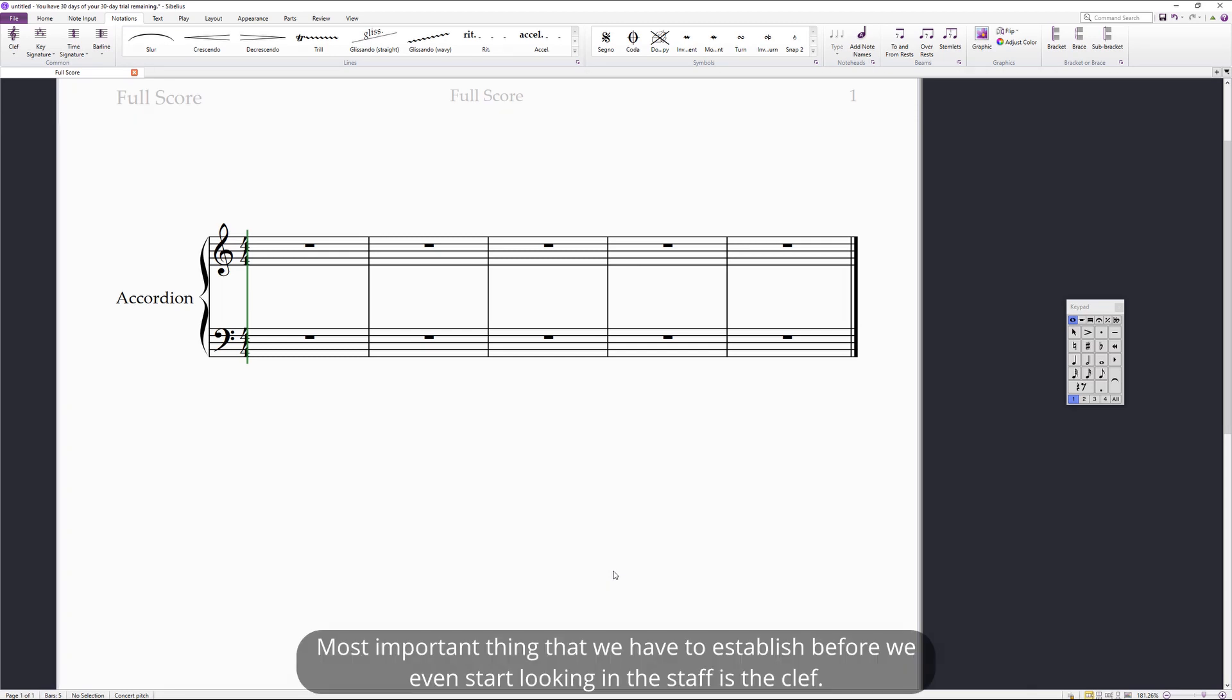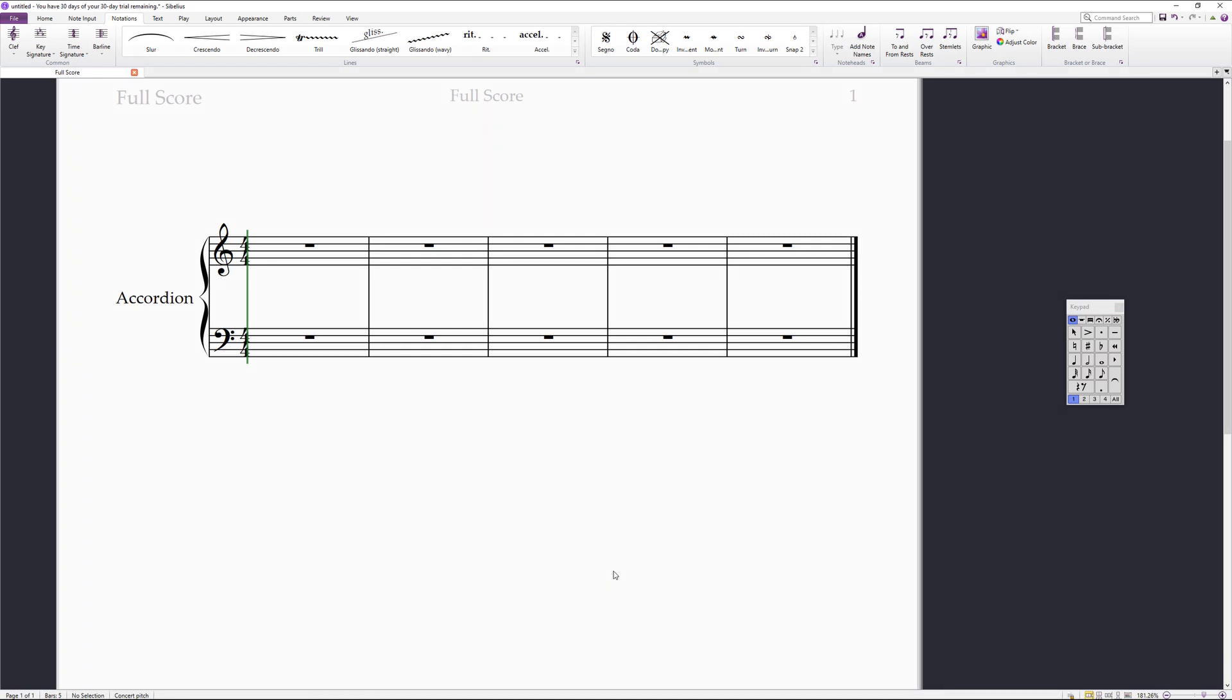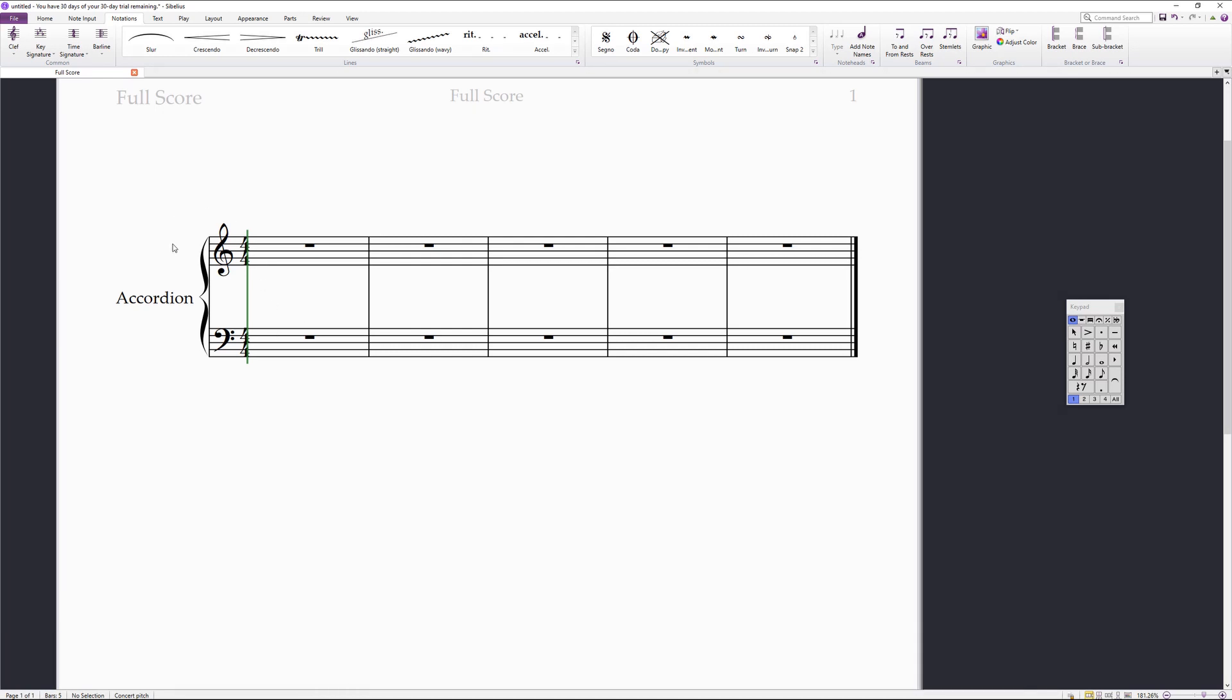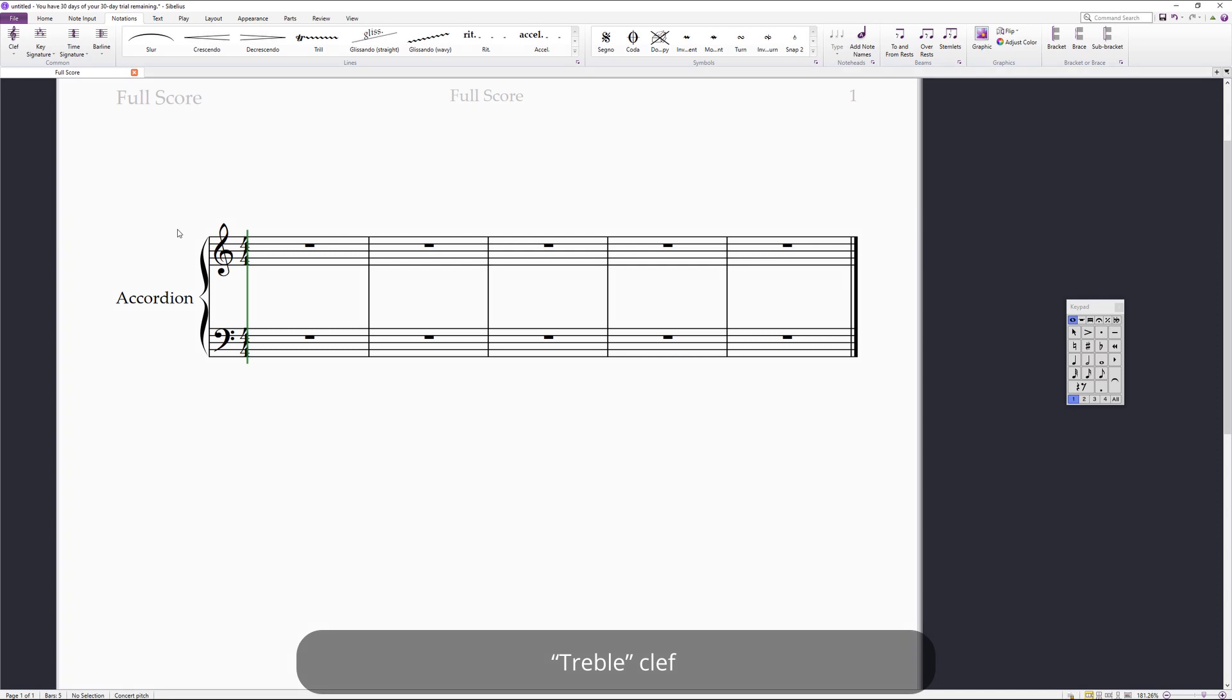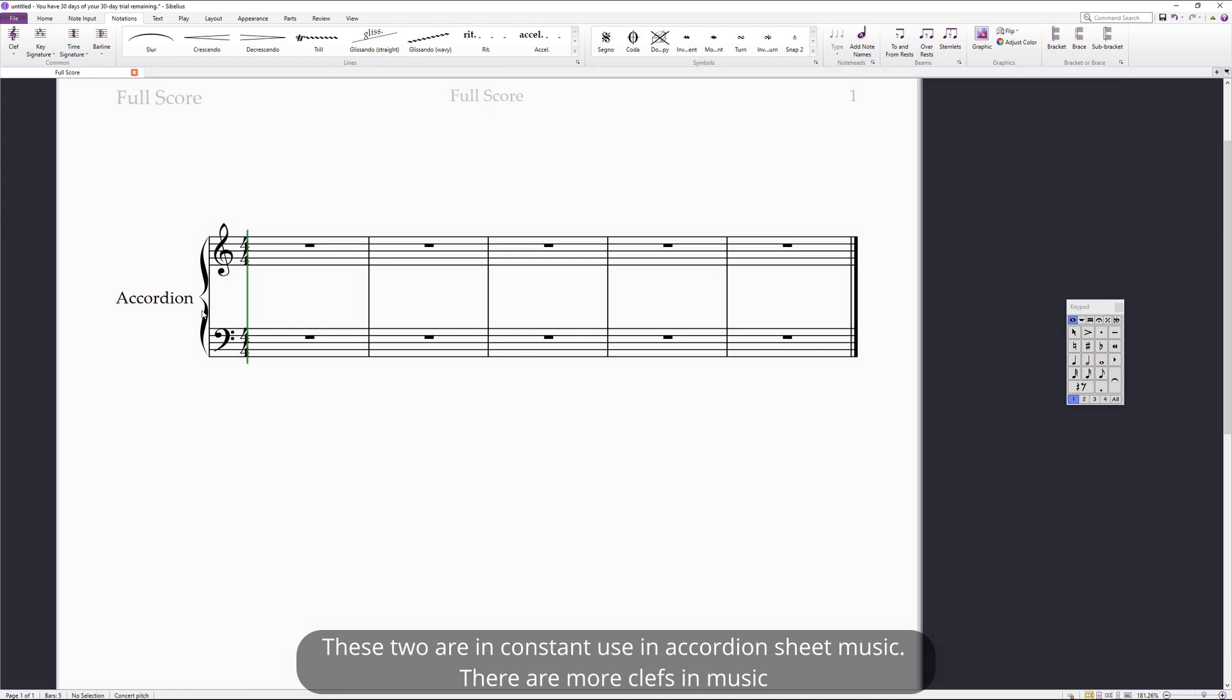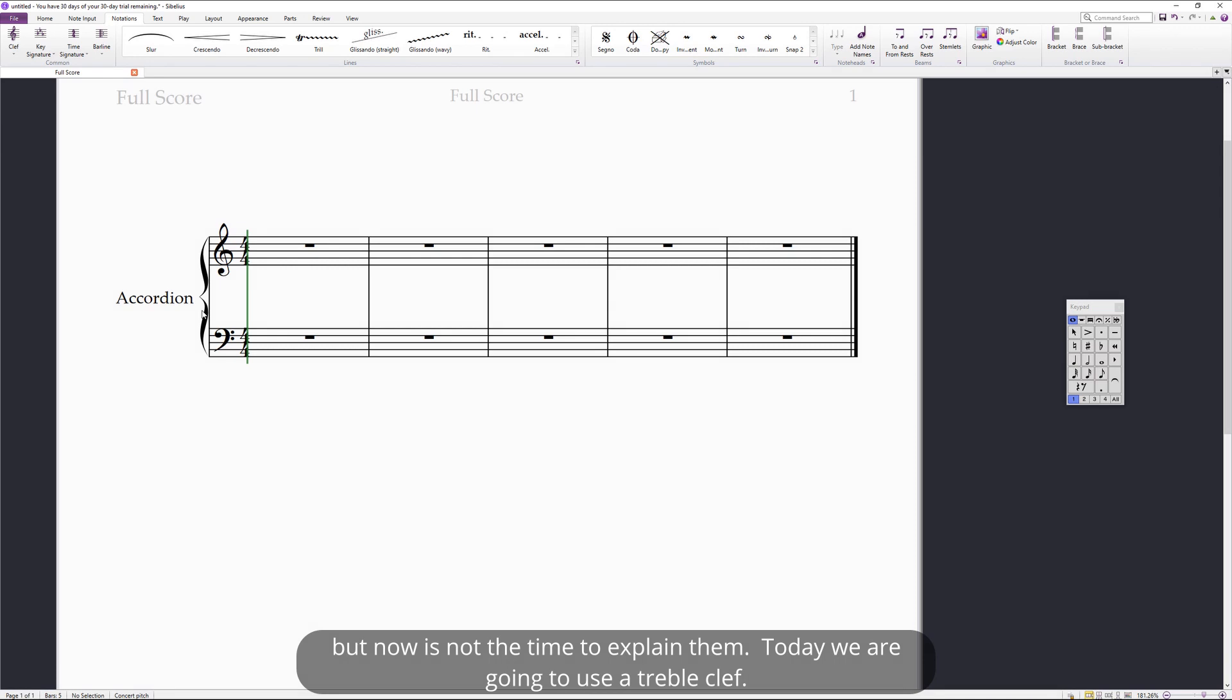Most important thing that we have to establish before we even start looking at the staff is the clef. What clef is in the beginning of the staff? We have treble clef and bass clef. These two are in constant use in accordion sheet music. There are more clefs in music, but now is not the time to explain them. Today we are going to use a treble clef.